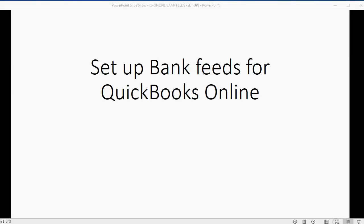Welcome to our video course about QuickBooks Online. In this video, we'll learn how to set up bank feeds for QuickBooks Online.